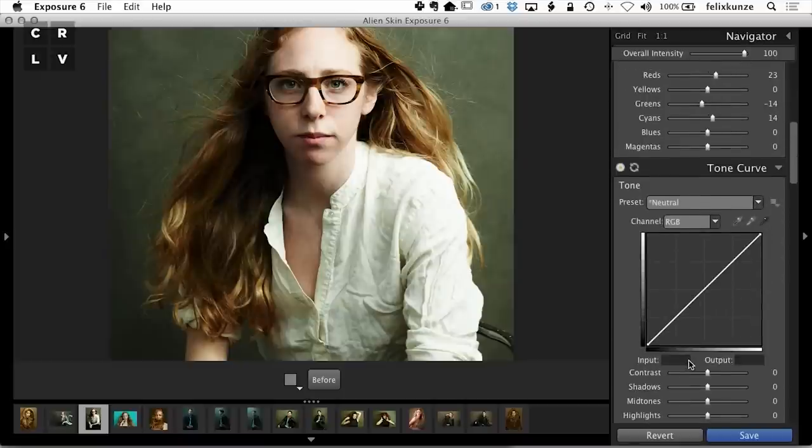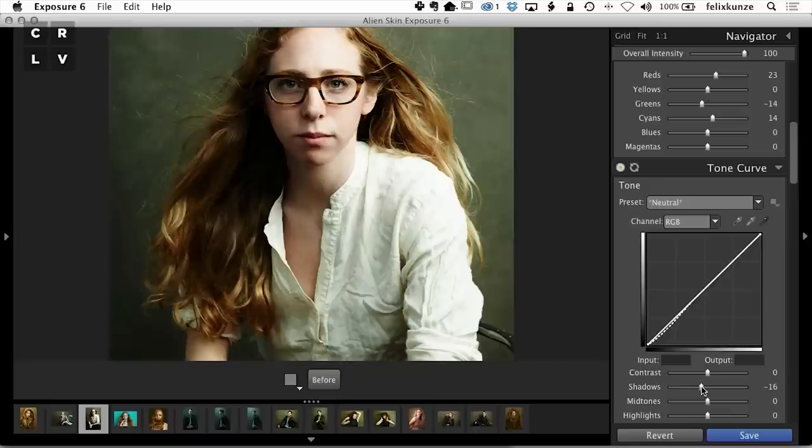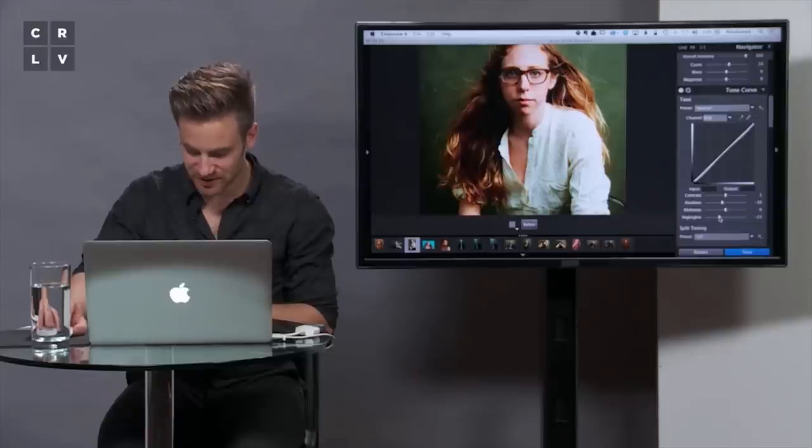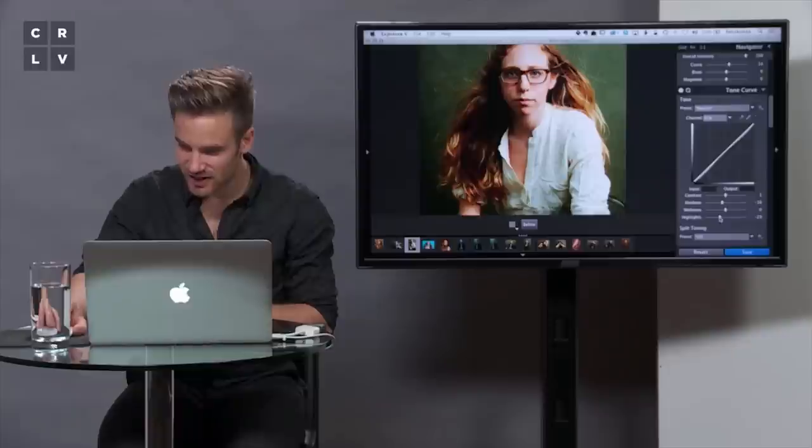Tone curve, again, I'm not going to mess around too much with the contrast. I'm going to take the shadows maybe a little bit lower. So I'm leaving this contrast slider alone, and my image doesn't die when I do this. That's why I love this software so much.